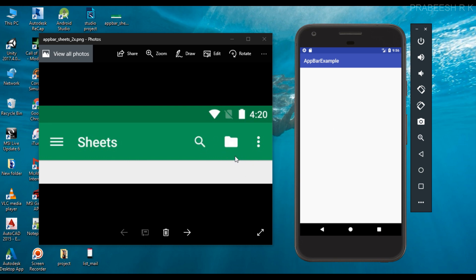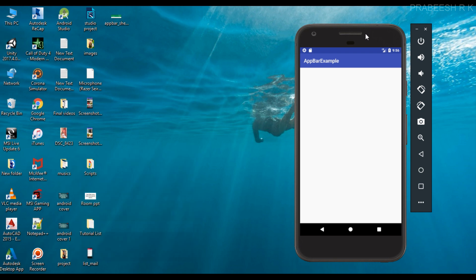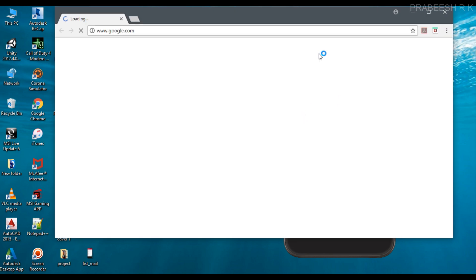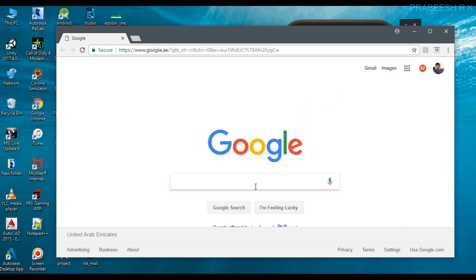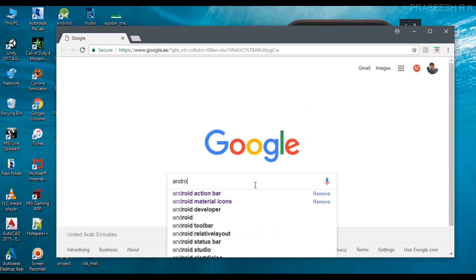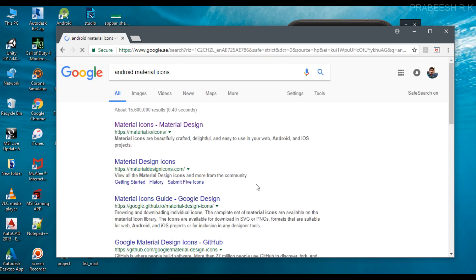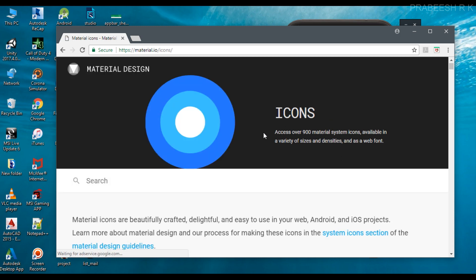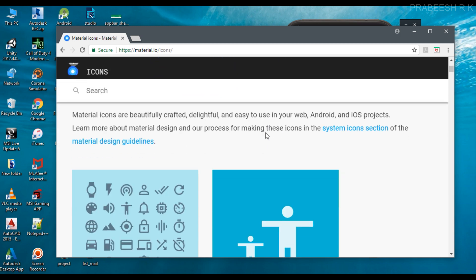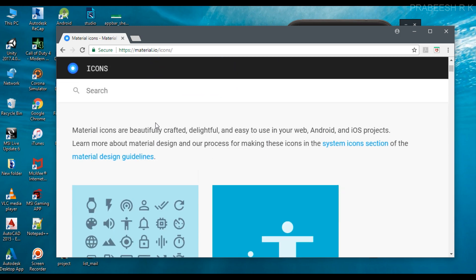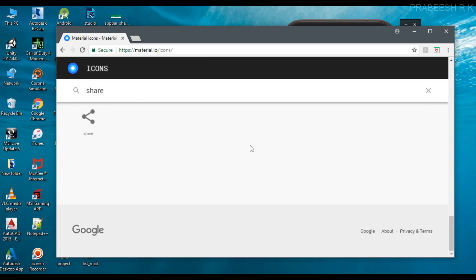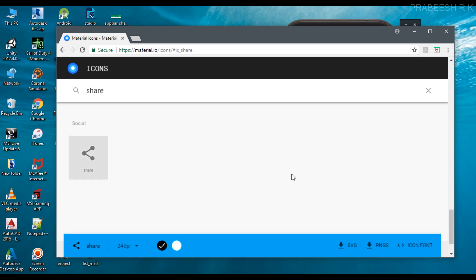First we have to add some icons into our Android Studio project, so we have to download some icons. Open your browser and search for Material Icons. From this website you can download the needed icons for your application. Here I need only one icon — the share icon — so select that one.